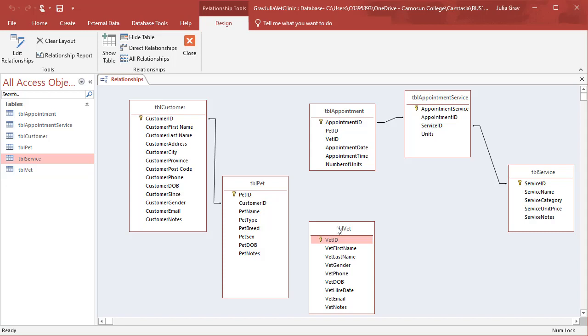We're going to be dragging and dropping the primary key to the foreign key field for each table. You'll notice that each table has a primary key. This is very important. And that primary key is related to a foreign key in another table. This is how you create the connectedness between data types.